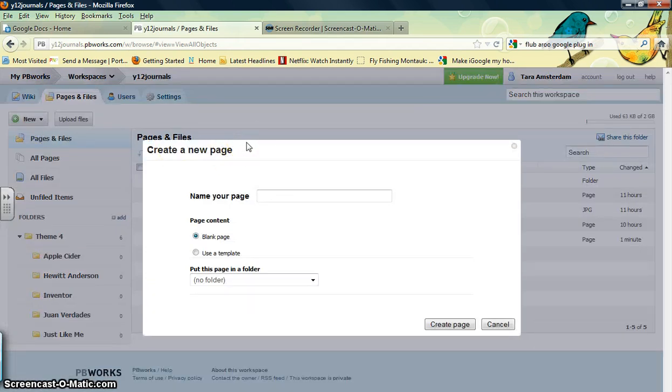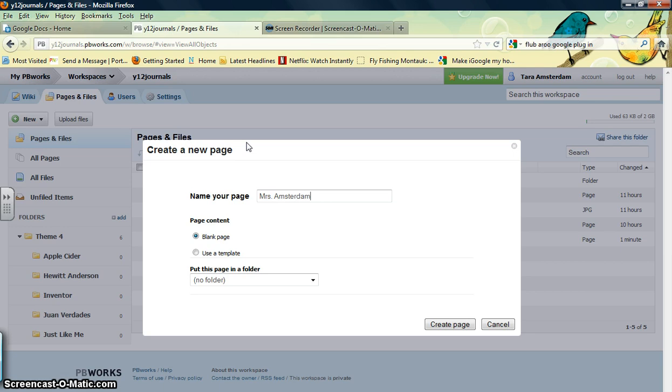We're going to give our page a title, and I'm going to call this Miss Amsterdam's Journal for Inventor.